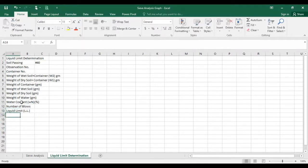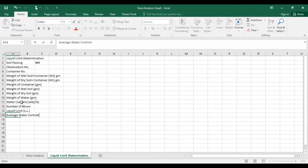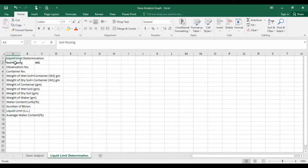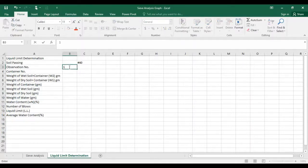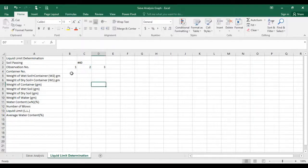Then you have to calculate average water content, also in percentage. There were three observations which I have taken, so I have to write down the observation numbers — observation number one, two, and three.